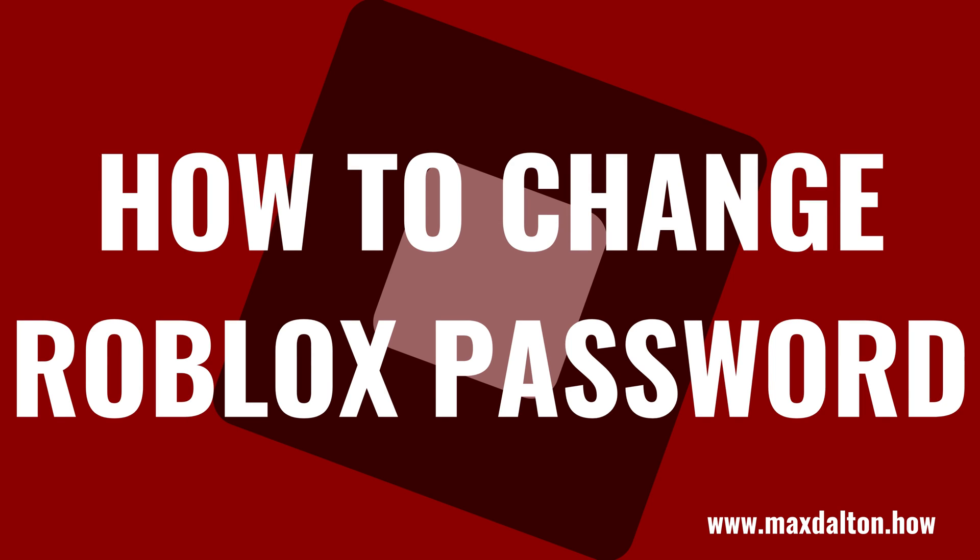What's up, everyone. I'm Max Dalton, and in this video I'll show you how to change your Roblox password.